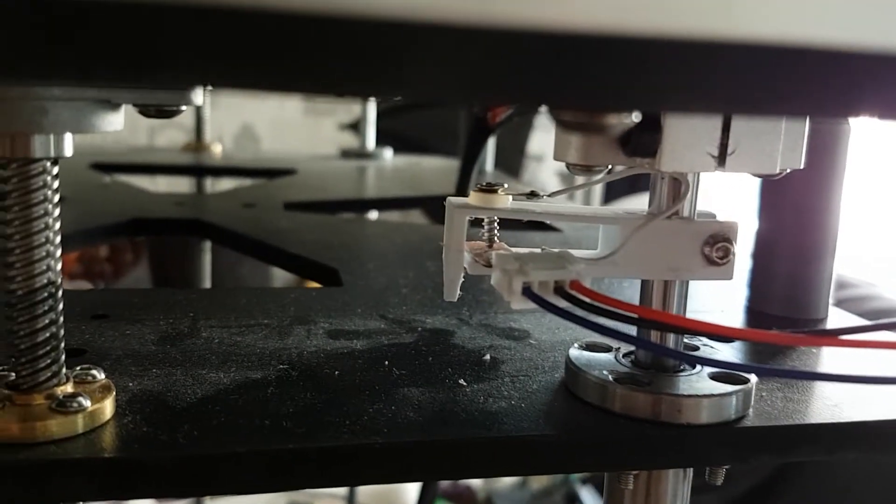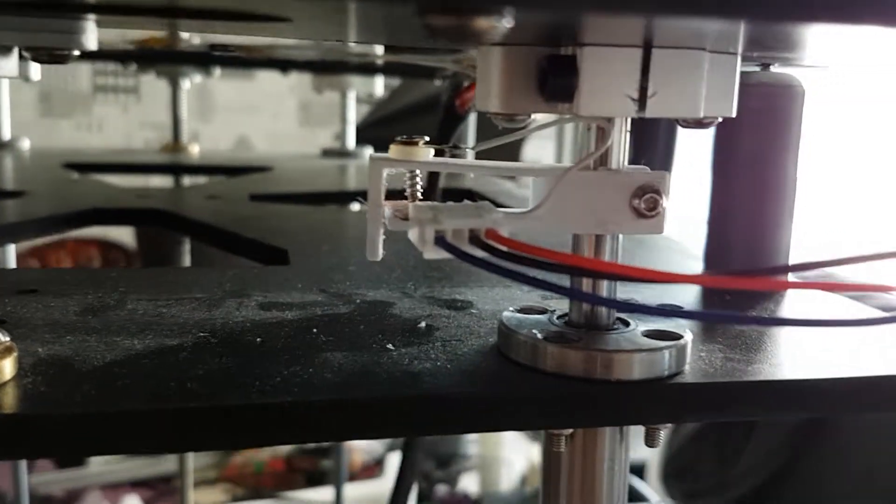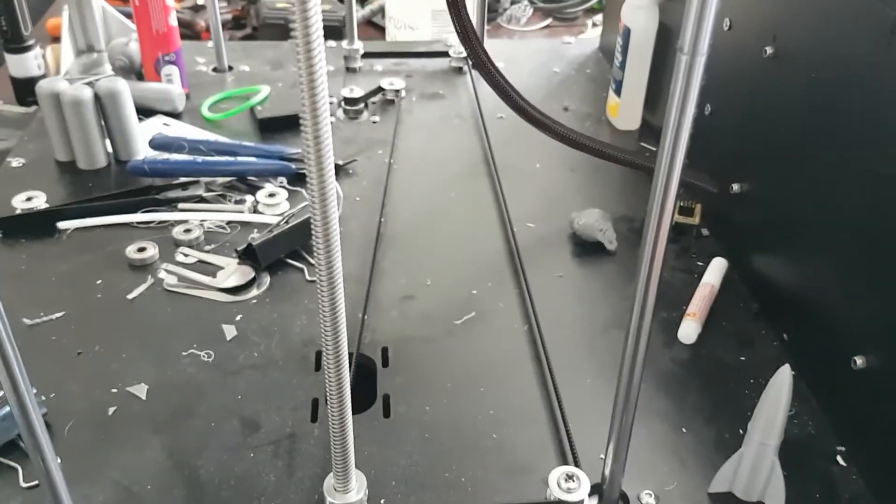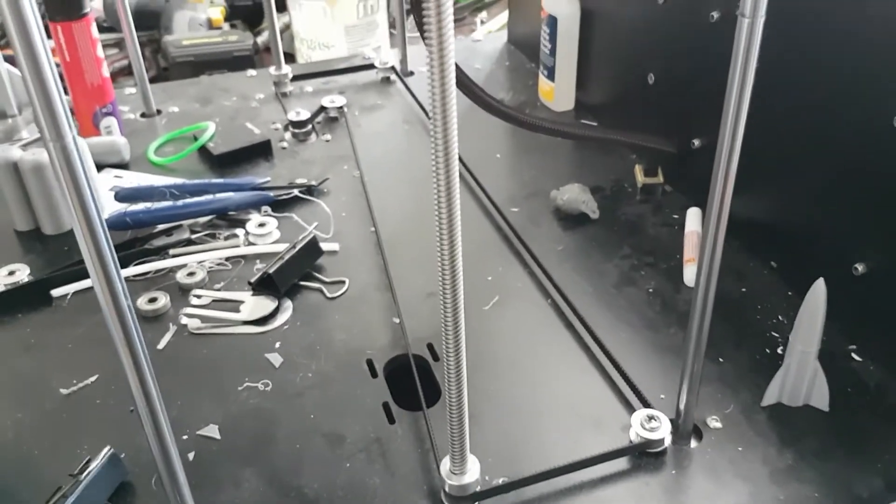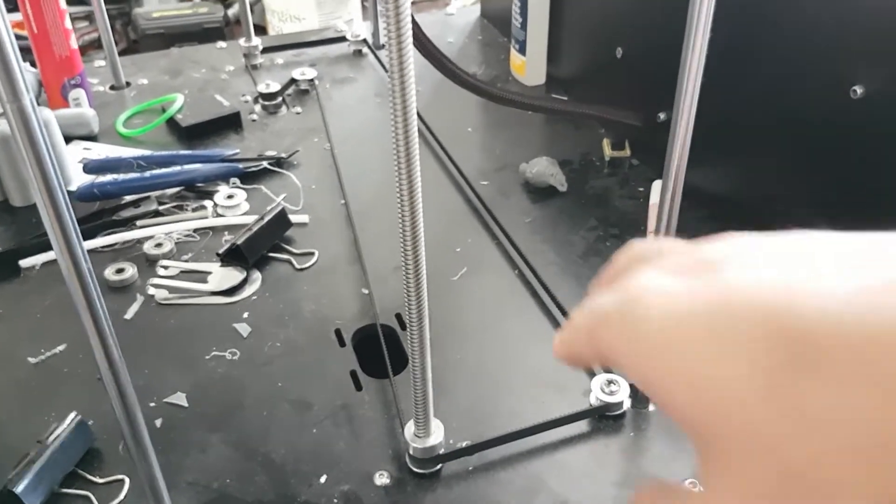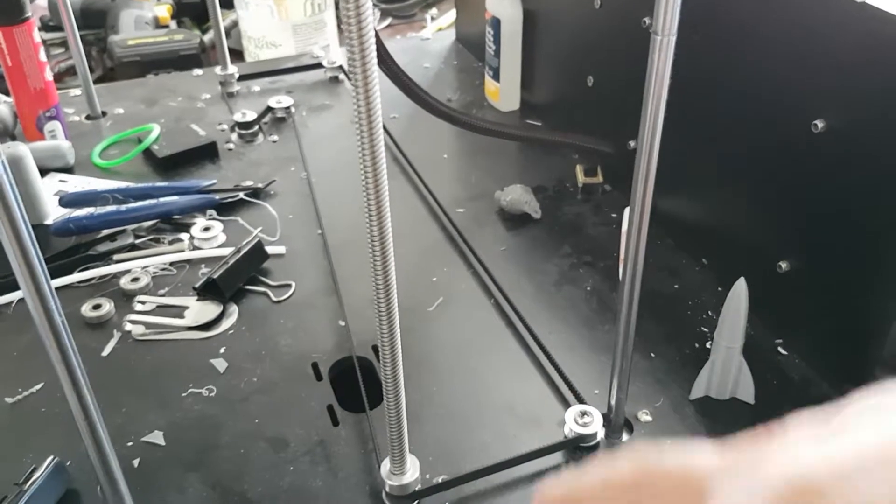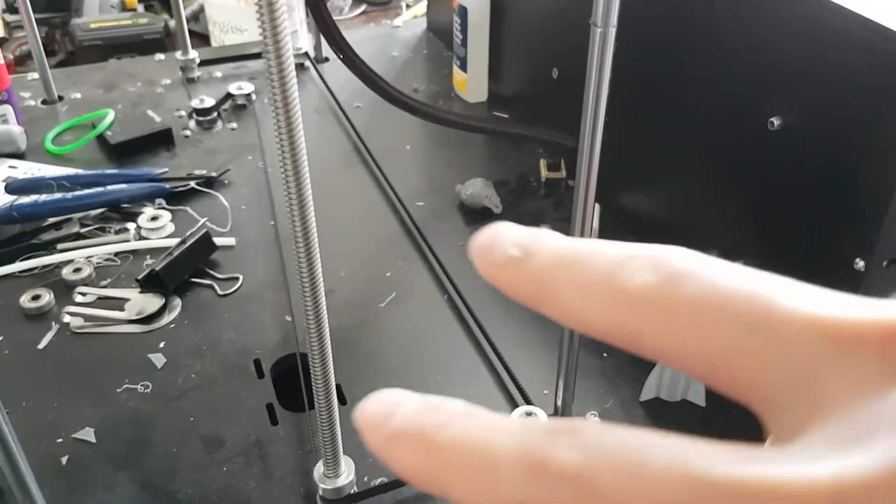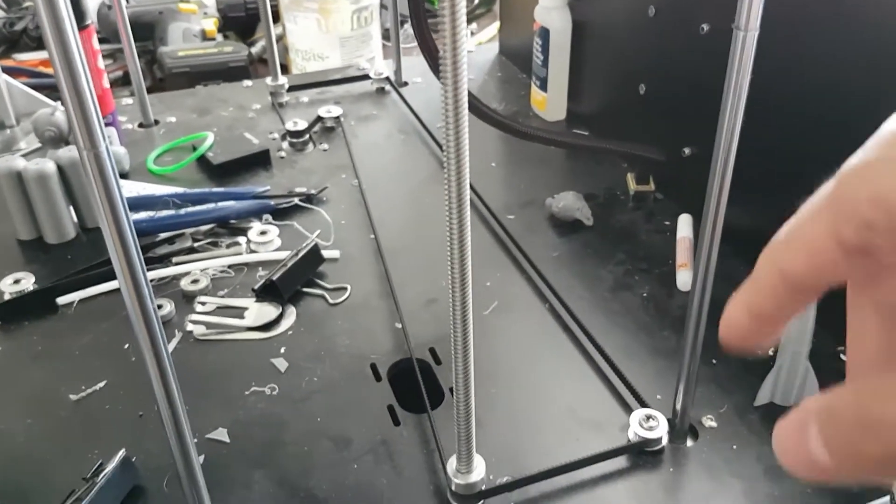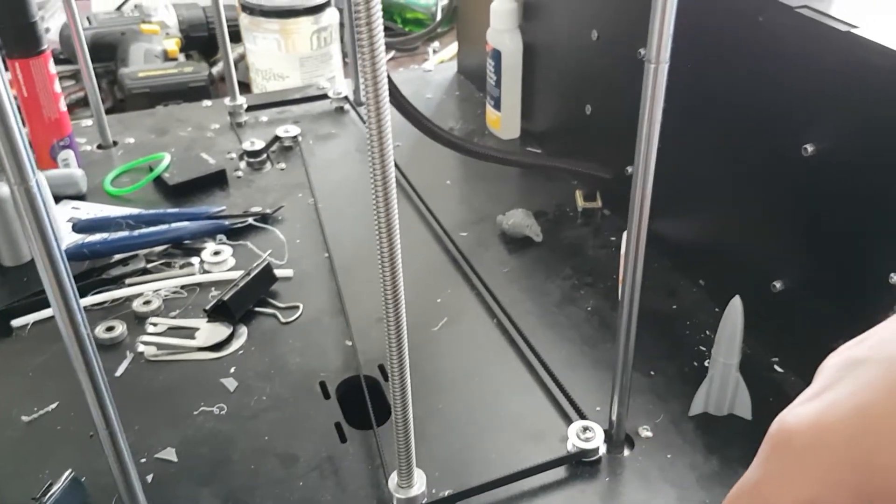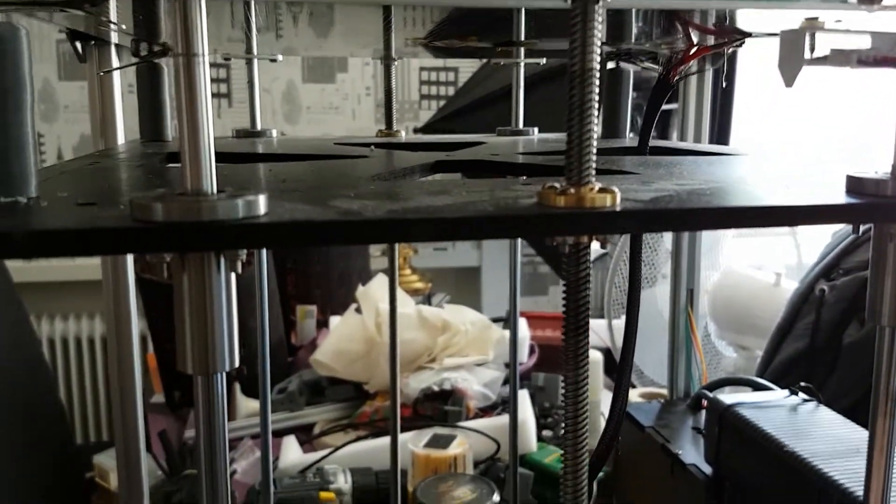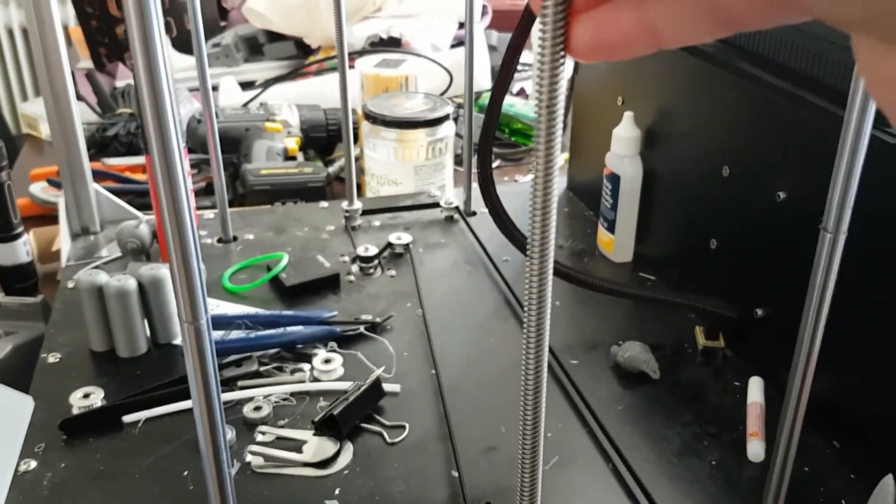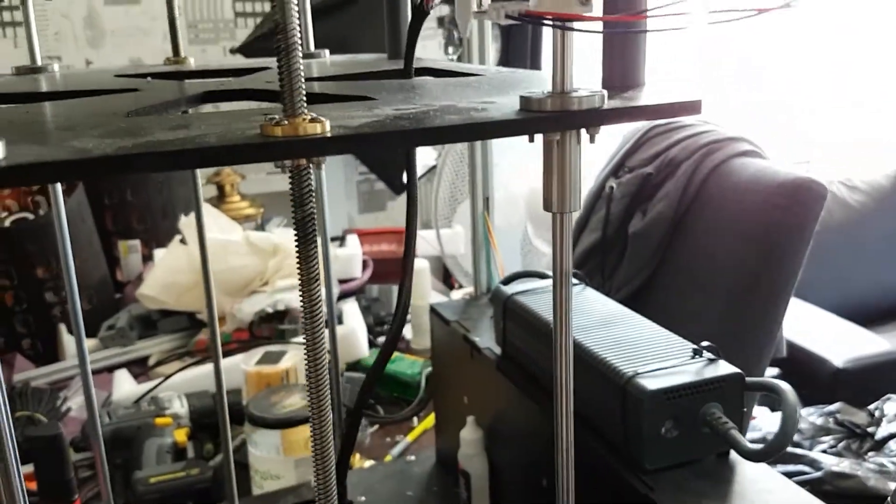And I also did this: the lead screws synchronization. The belt was a little bit longer than I expected. It was supposed to use two idlers but I ended up using three. Not a big deal. It's working perfectly and I don't worry about my bed being one side higher than the other side.